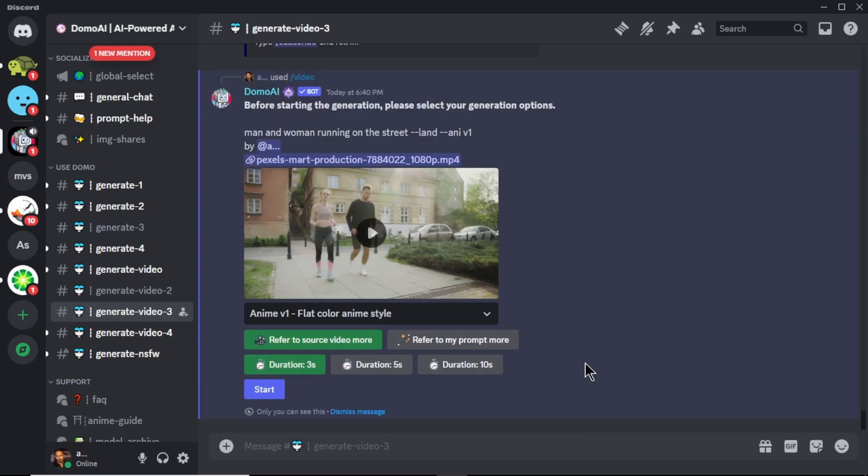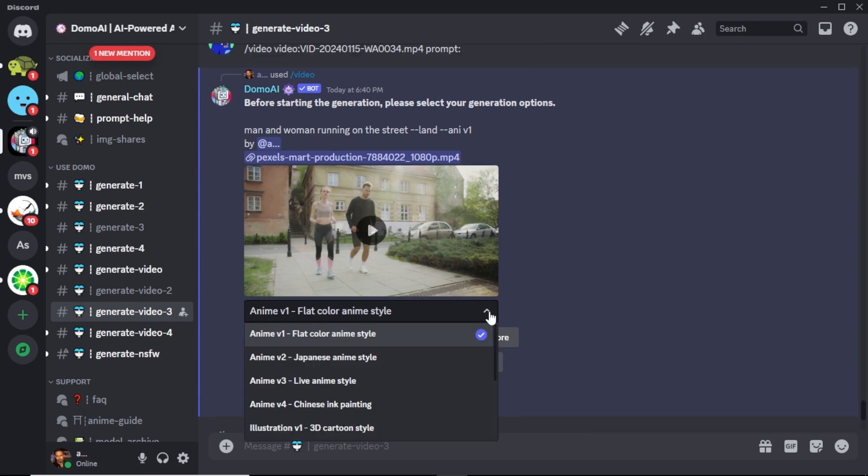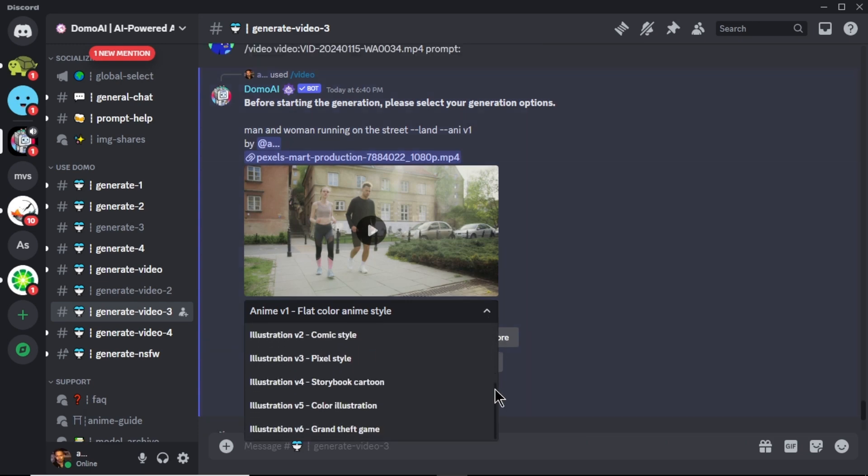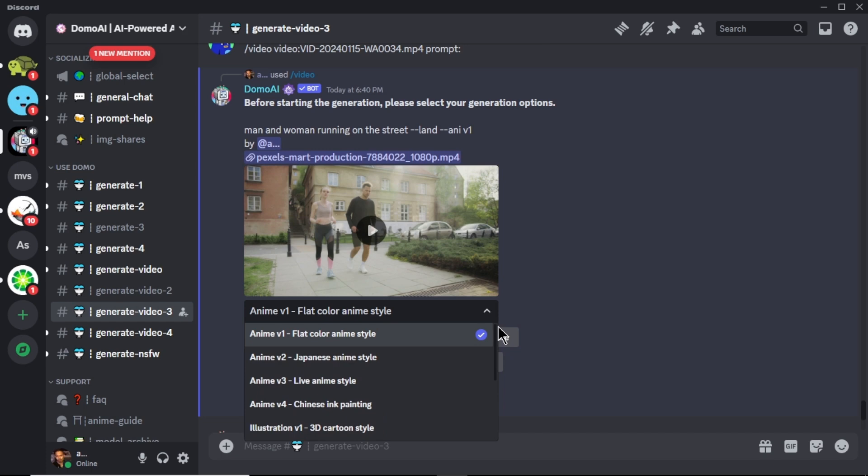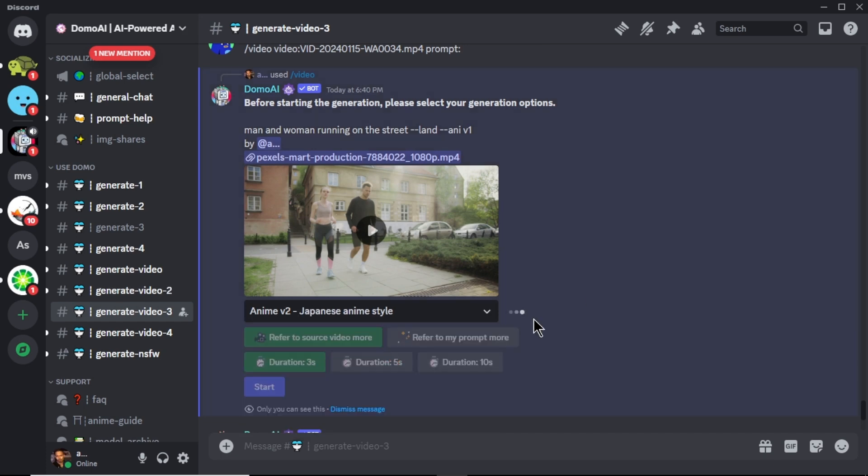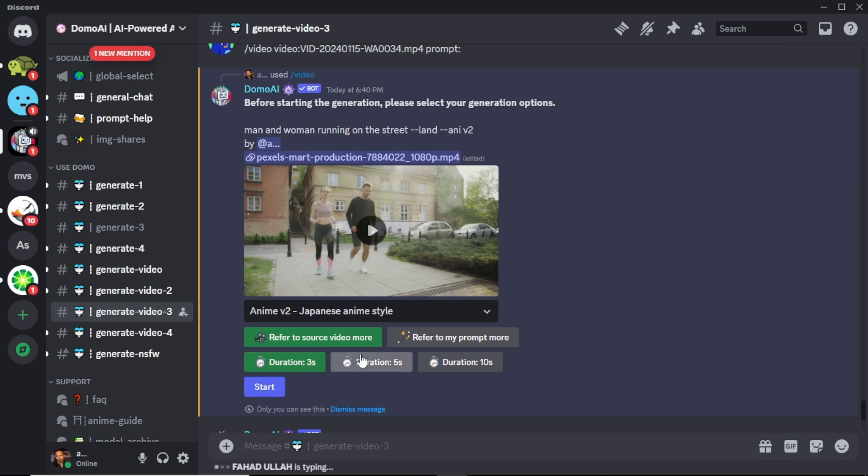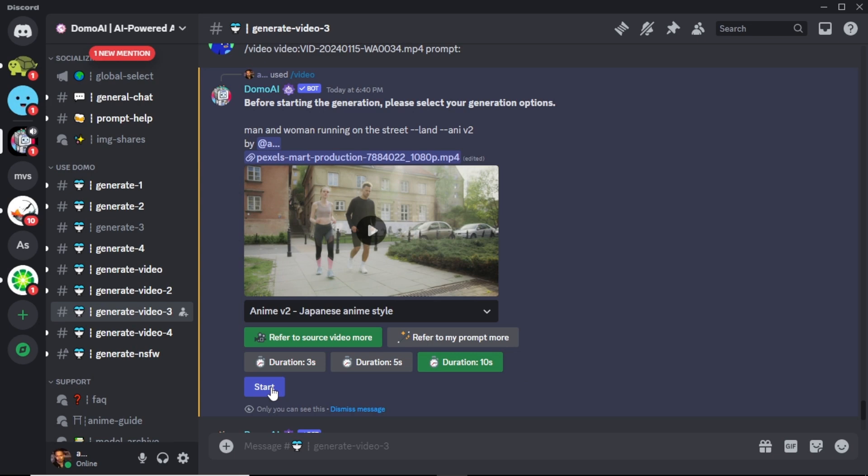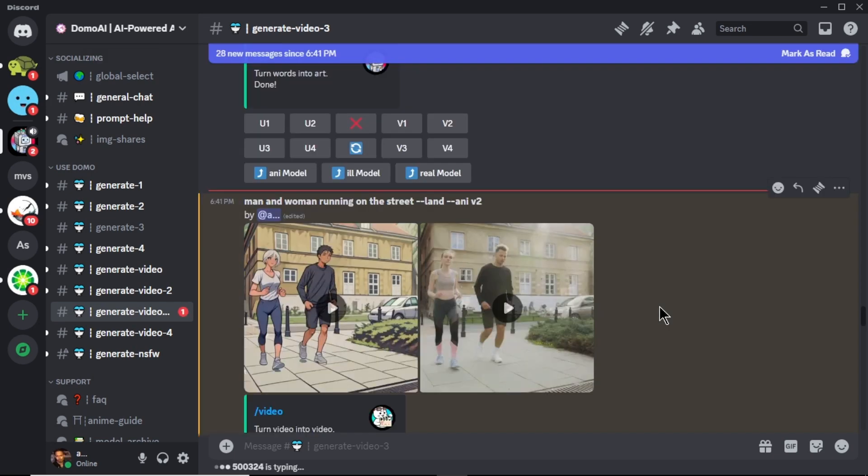Just like earlier, you need to adjust some settings for the video. First, select a video style for the video. There are many video styles you can choose. I am selecting Japanese anime style. Next, you can choose that you want the video to be more refer to source or the prompt. I am going to leave it refer to source video more. Next, select the duration for the video. Keep in mind, higher the duration, video will take some time to generate. I am going to select 10 seconds. After all is set, click start.